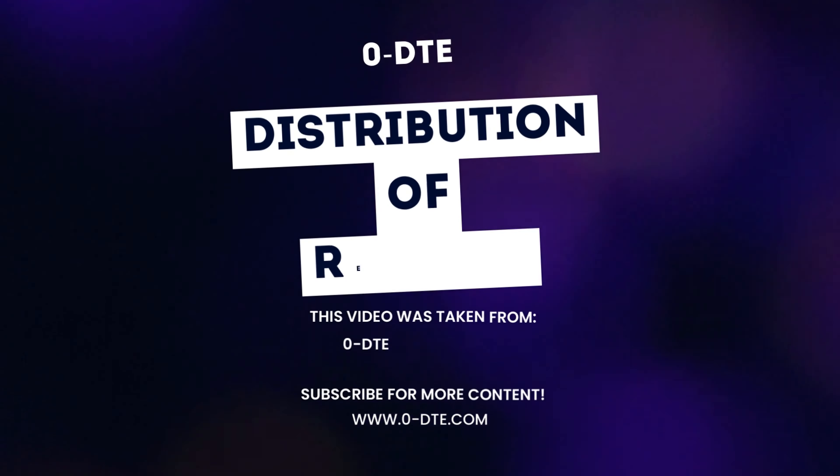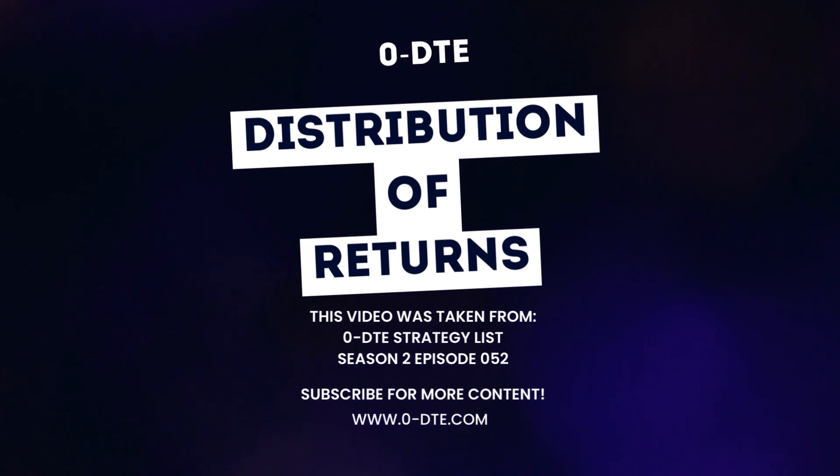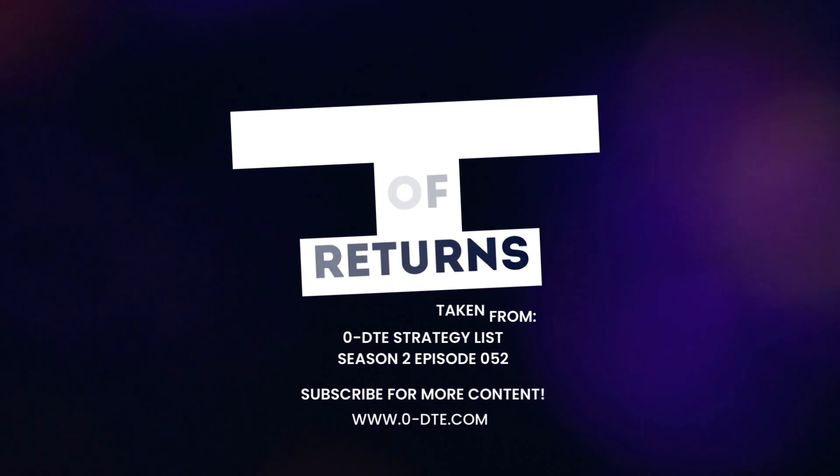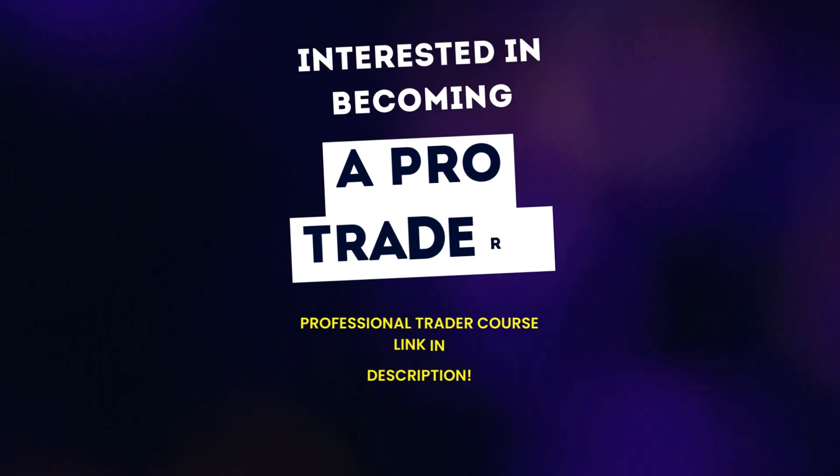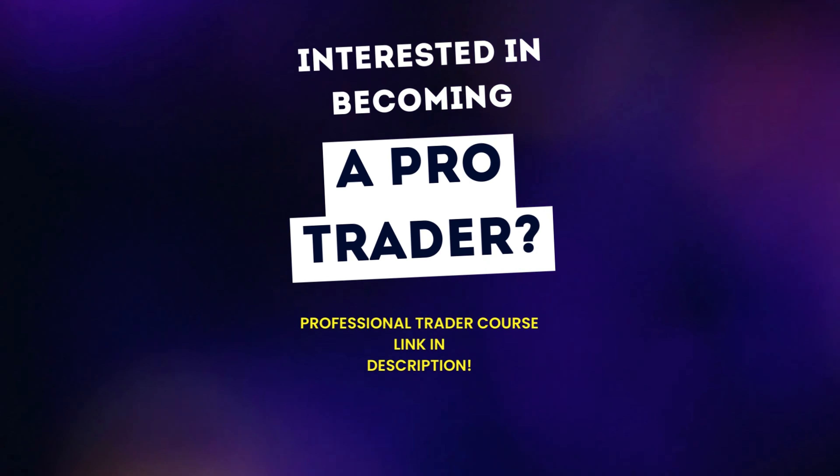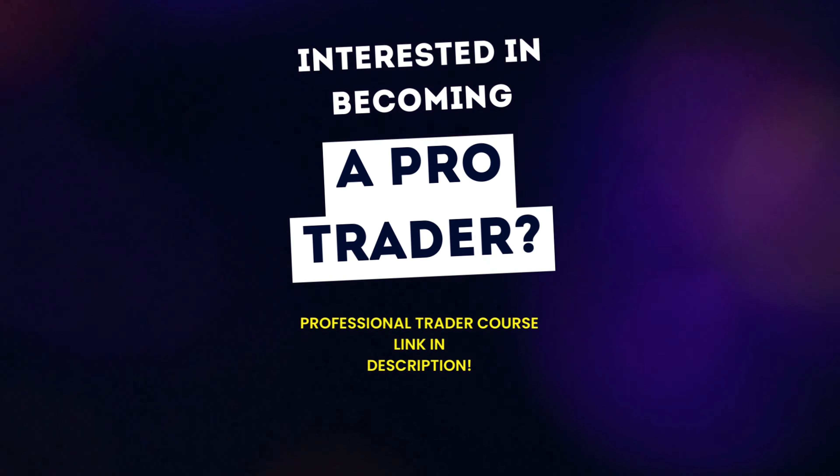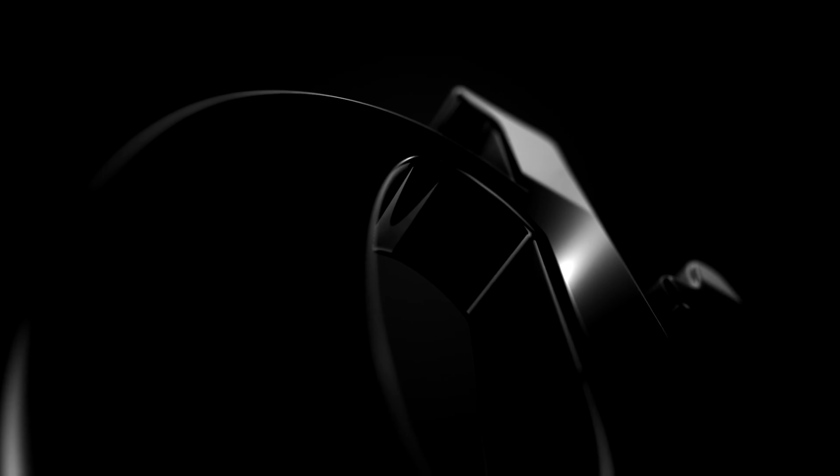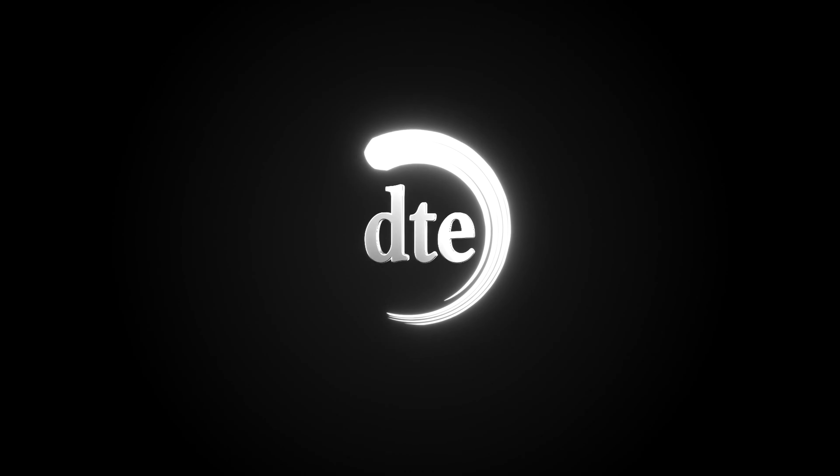Welcome back guys to another Zero DTE video and today Ernie's going to be talking about the distribution of returns, so make sure you stay tuned. If you're interested in becoming a pro trader check out the link in the description where you can find Ernie's course and if you enjoy the video make sure you like and subscribe.